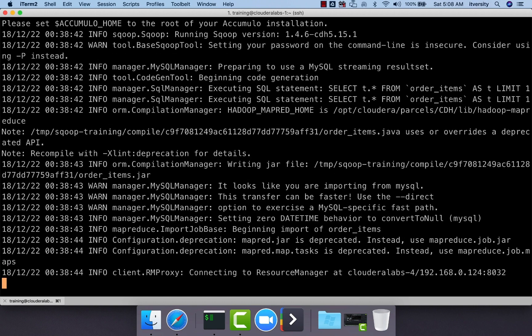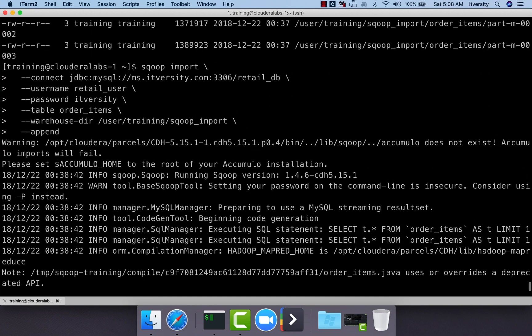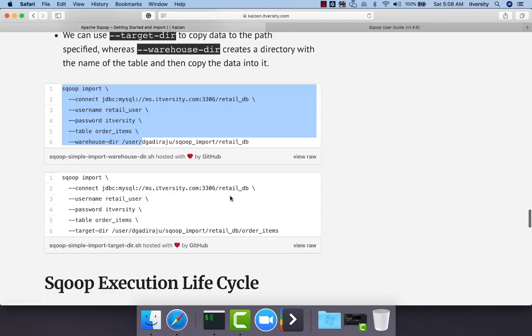Both delete-target-dir as well as append will work with target directory as well. In this case, we have demonstrated using warehouse directory. It will work with target directory as well.